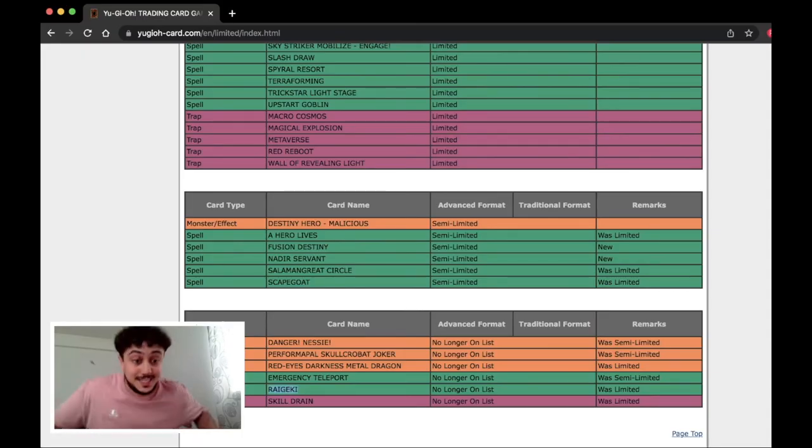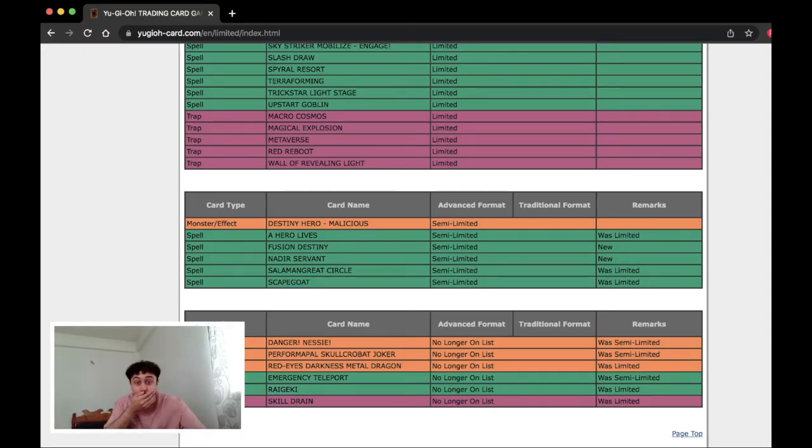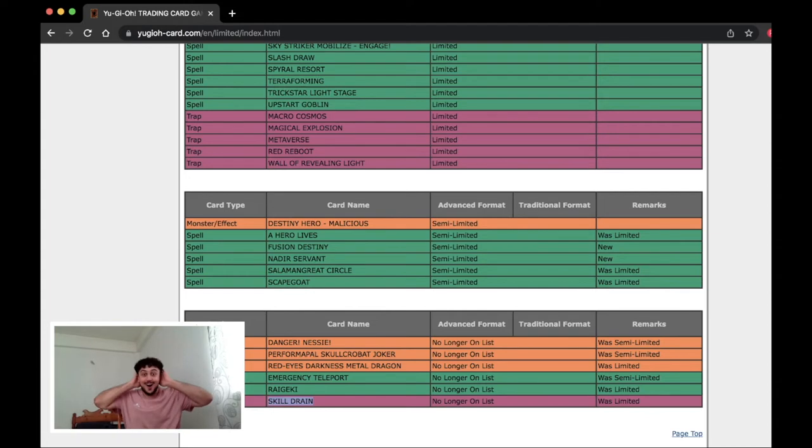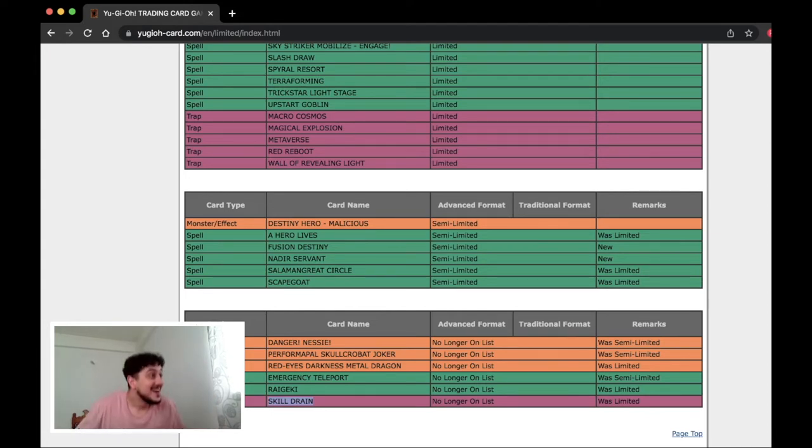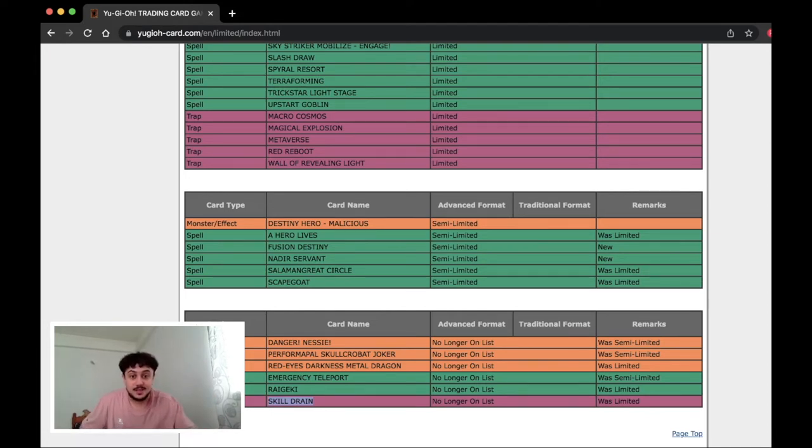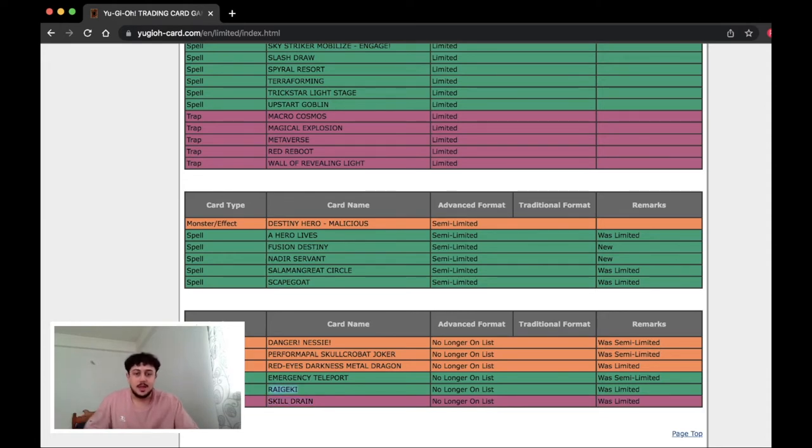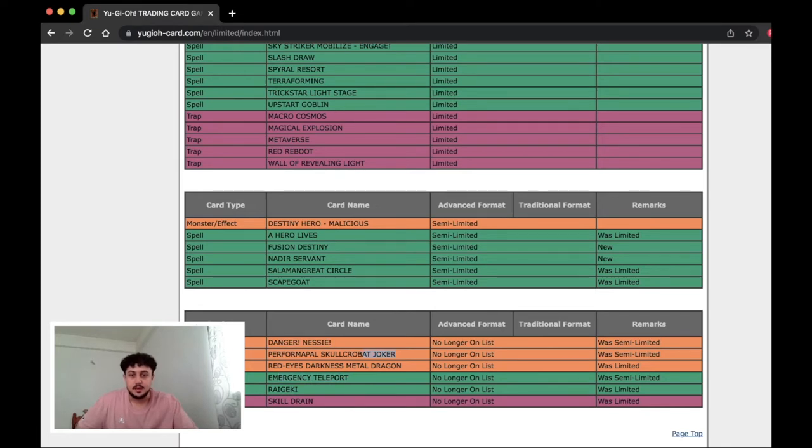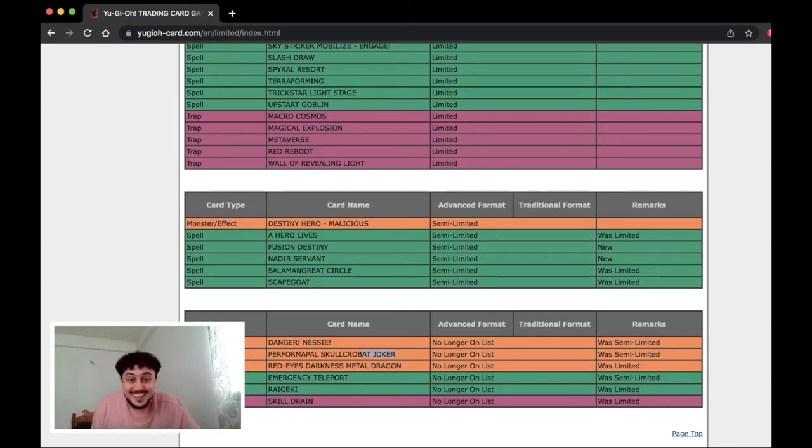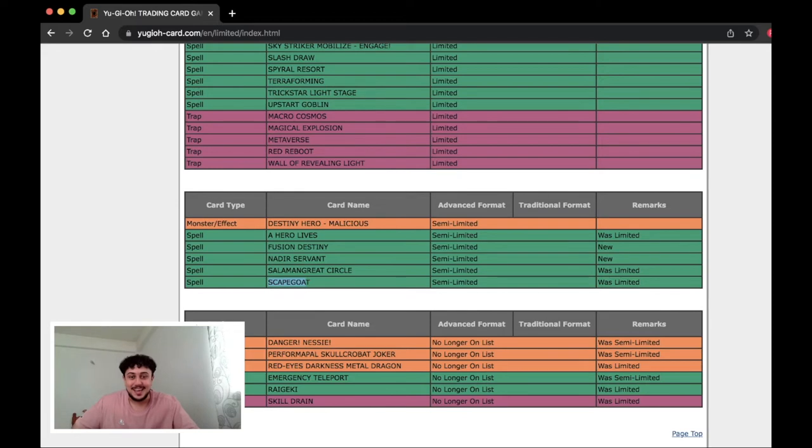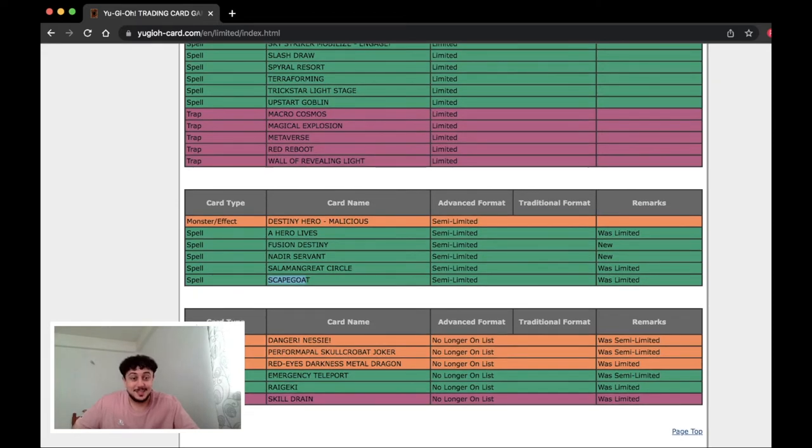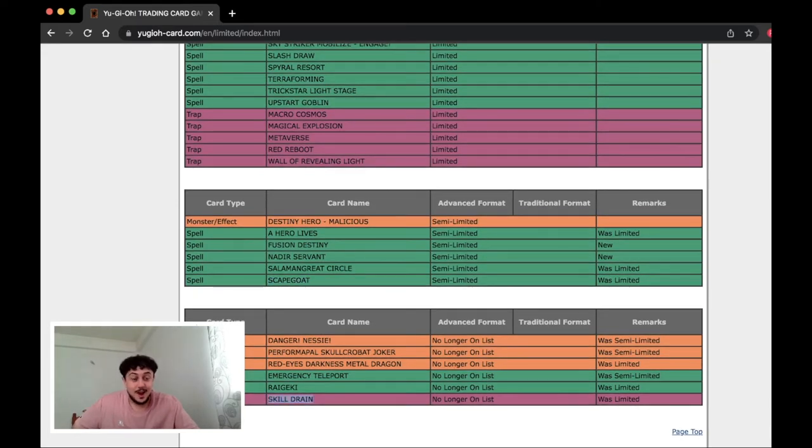Raigeki! Oh no! Yo! There's no way they just unlimited Skill Drain like that. Raigeki being unlimited is sure. Elpy we saw coming. I saw this coming. Yo what? Okay Scapegoat is interesting. Skill Drain. Yo Eldlich is gonna run amok. Eldlich is gonna run amok in the format.